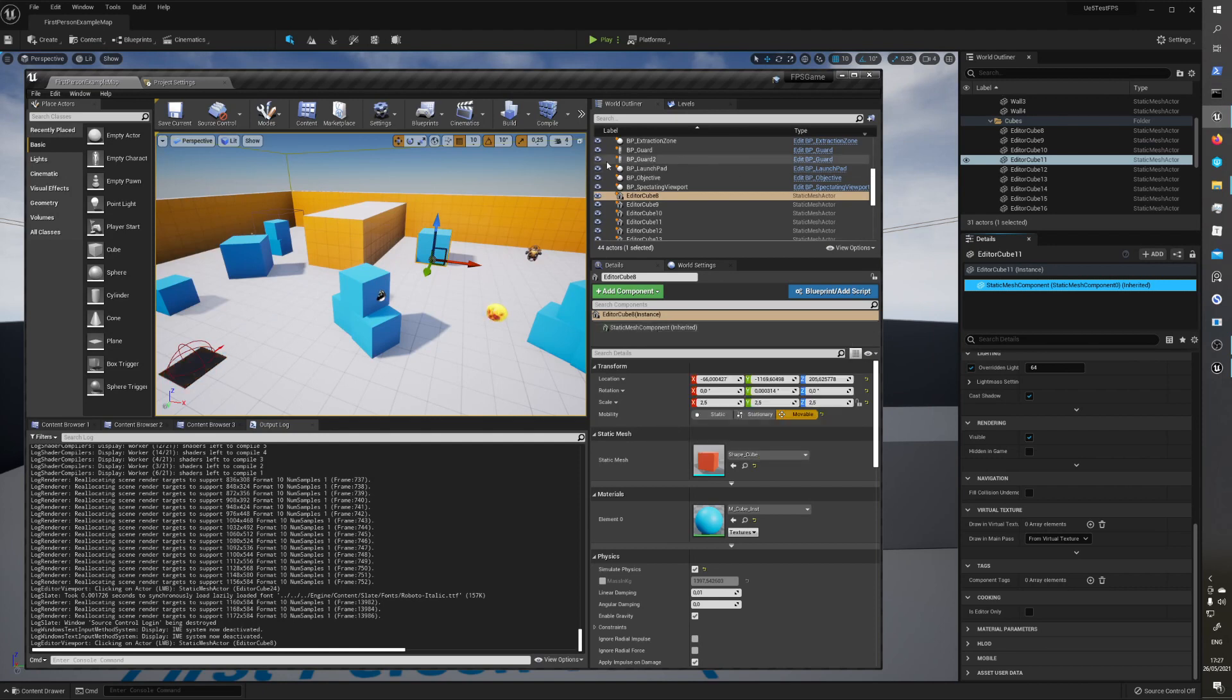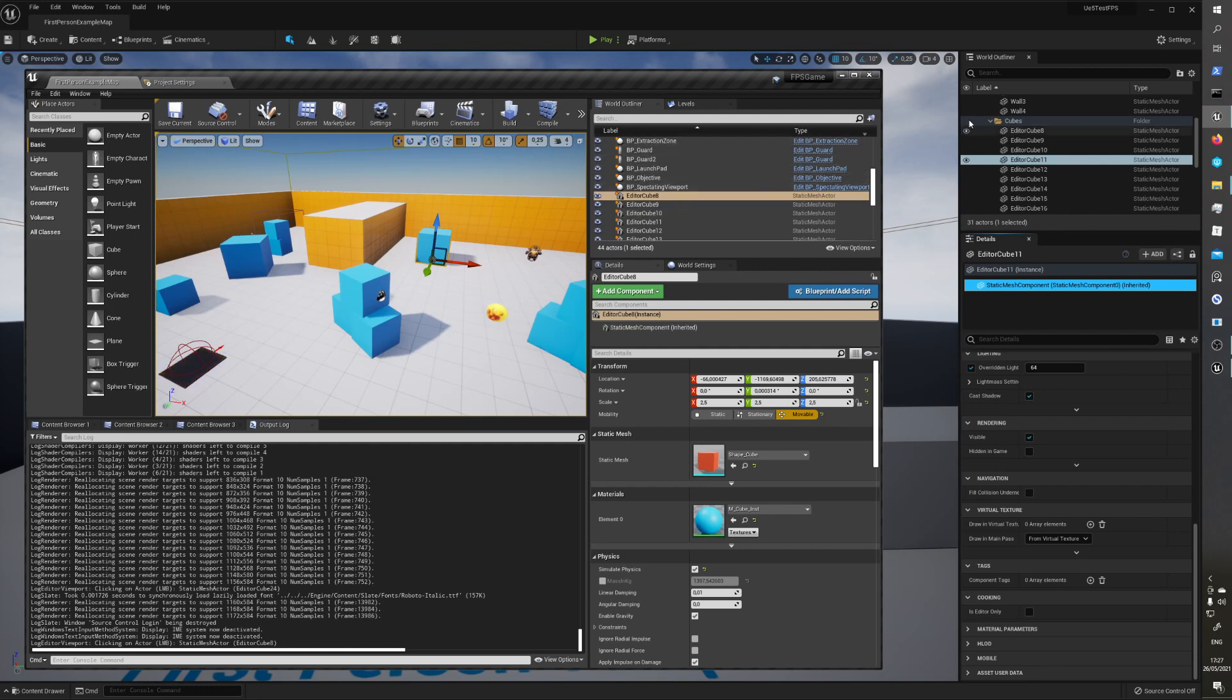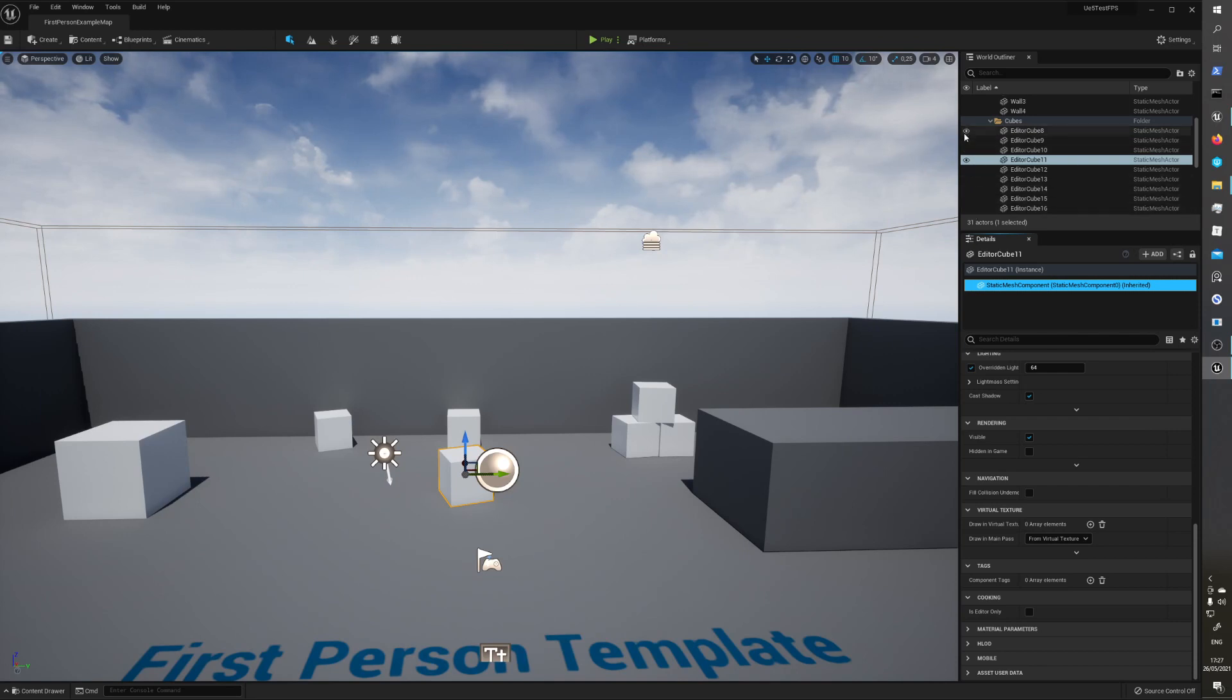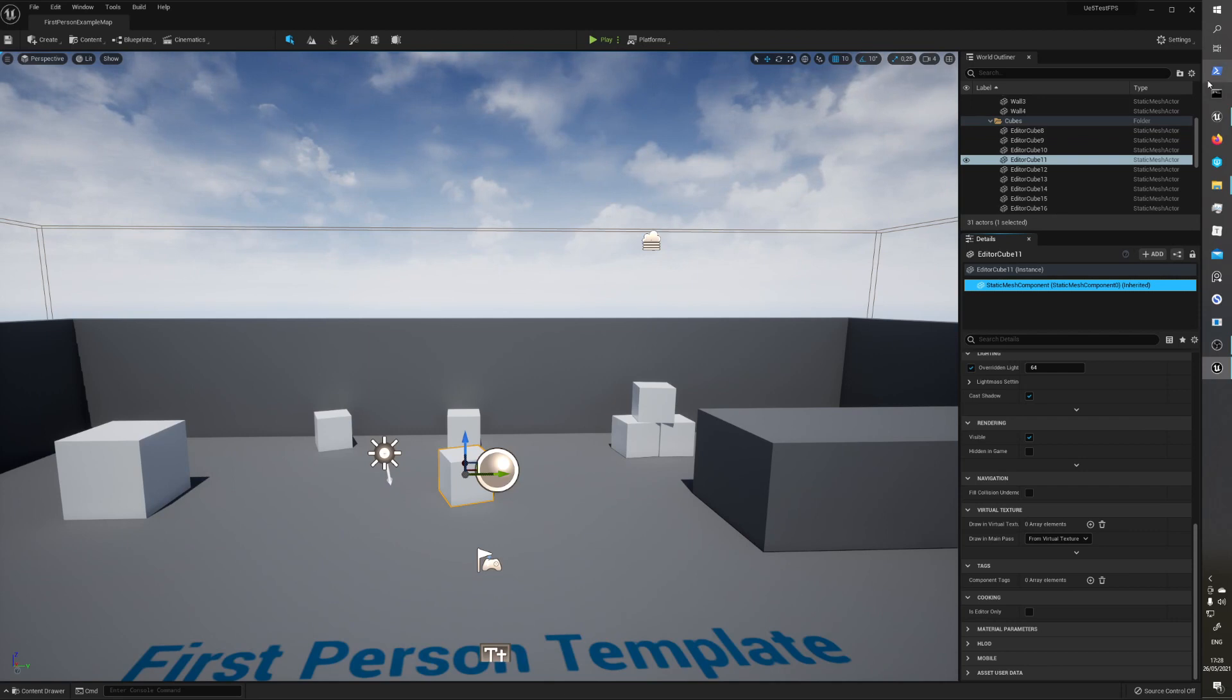And they changed a little bit the world outliner, you see. These are eyes here to hide the object, and we don't have these eyes. We actually have them, but they hide it by default. And if you hover on them, you can see this eye. And they completely changed this menu.